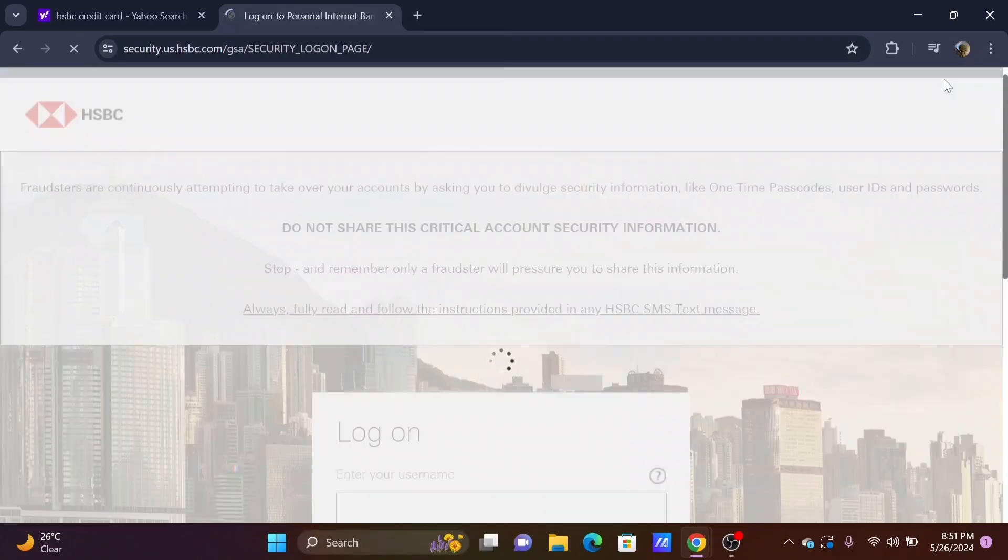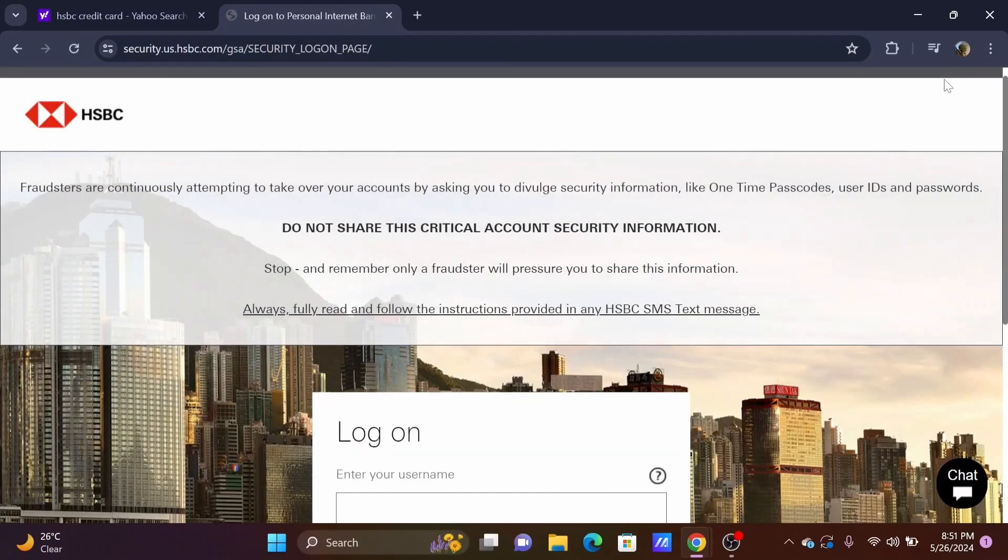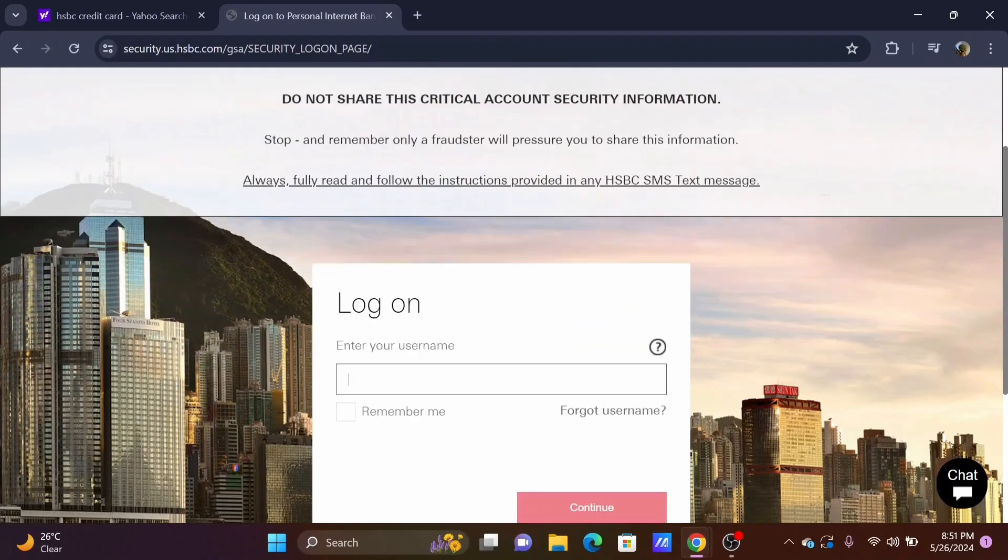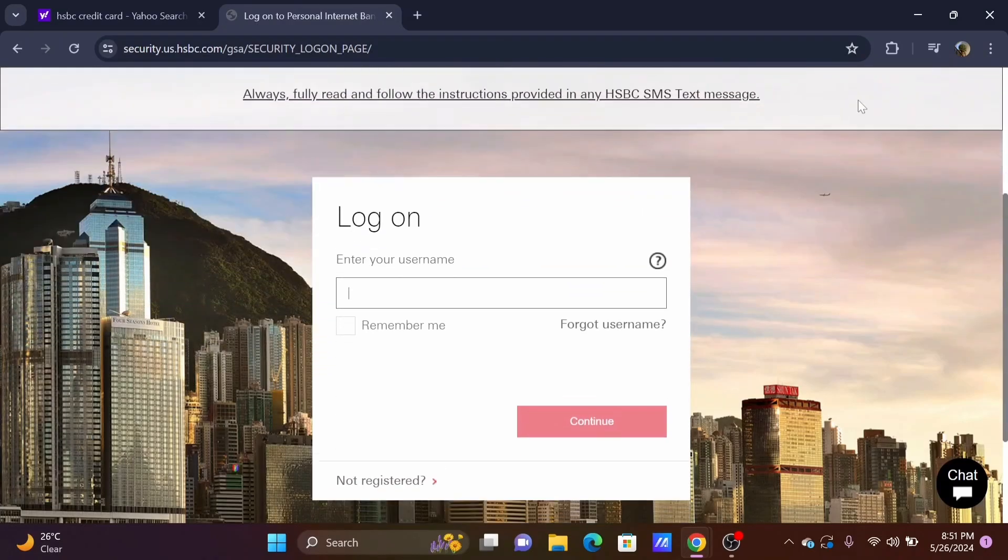Remember to never share critical account information such as your password, OTP, or any user IDs.